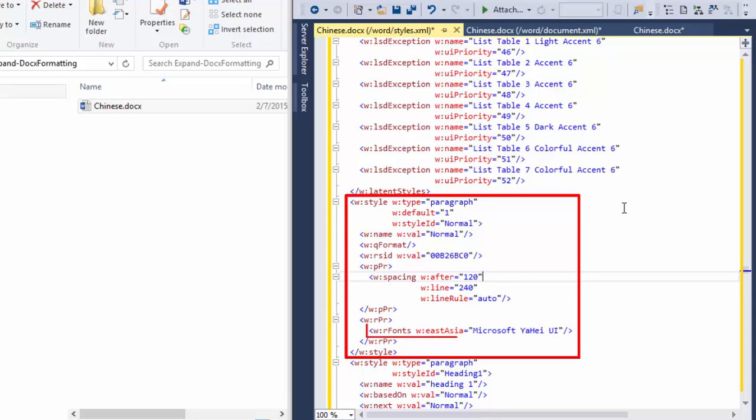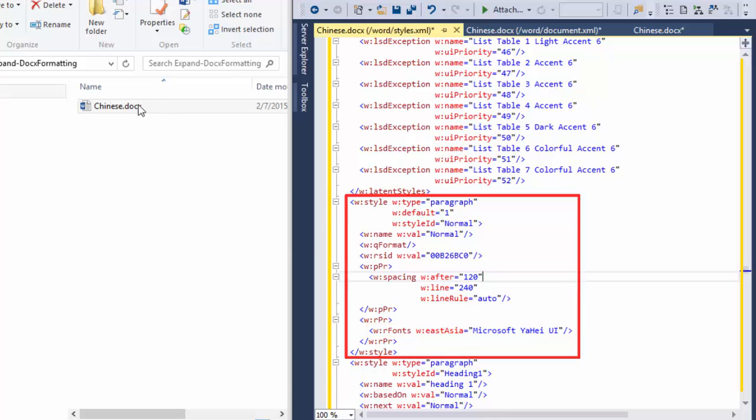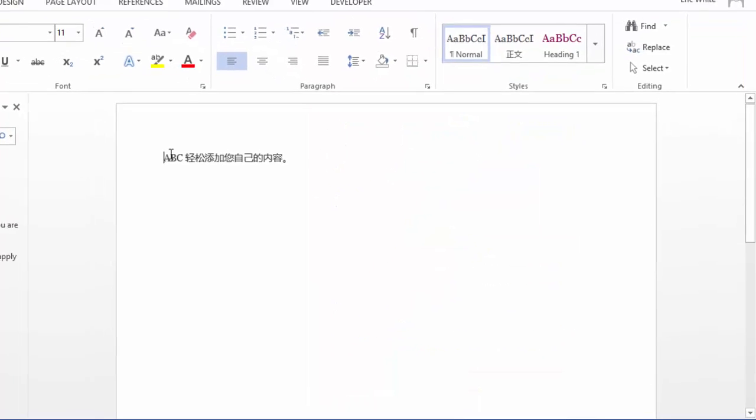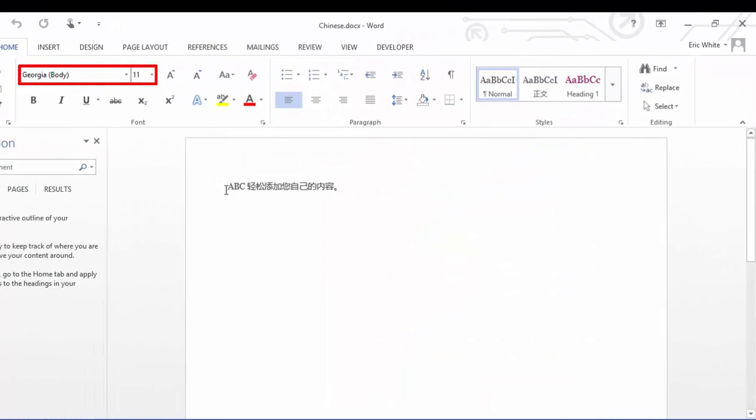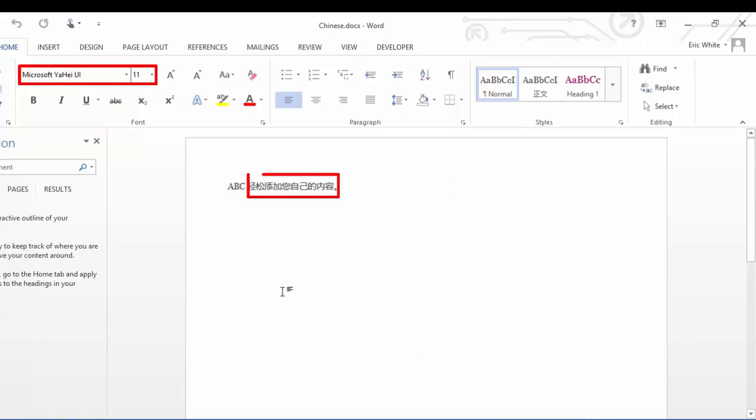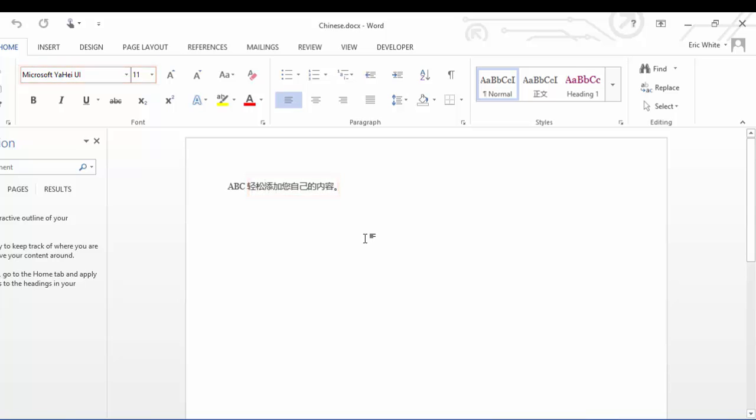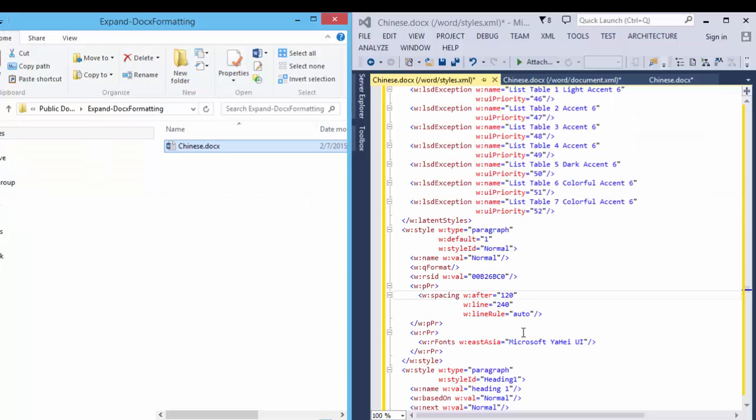Looking at this document, we can see that it has an R fonts element with East Asia equal to Microsoft Yahei UI. Please excuse me if my pronunciation of that is very wrong. Let's look at the document itself. And what we see here is the font for this ABC is Georgia, yet the font for these Chinese characters is the Microsoft Yahei UI. Where does that Georgia style name come from?